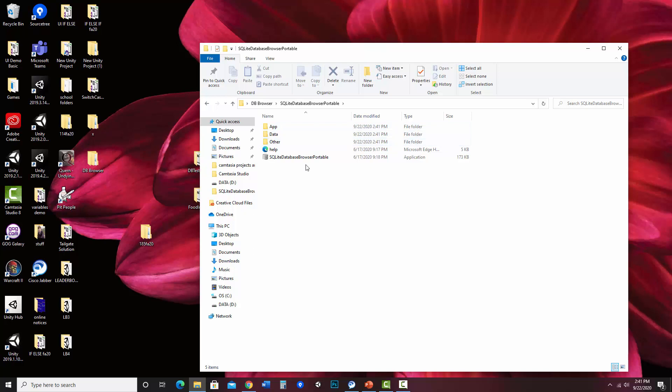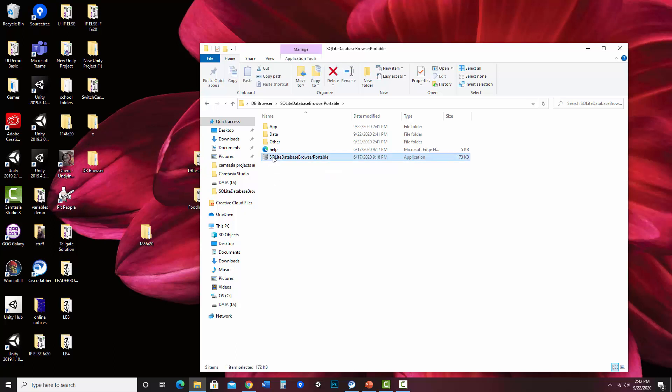And what's really nice is, like I said, if you're in a restricted environment where you can't install because you don't have permissions, this worked pretty well. The program is right here, SQLite Database Browser Portable.